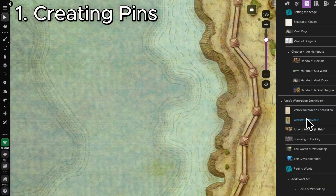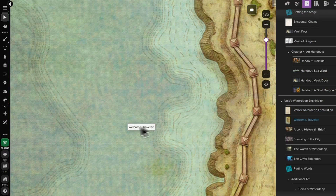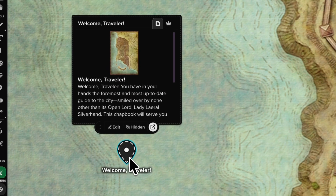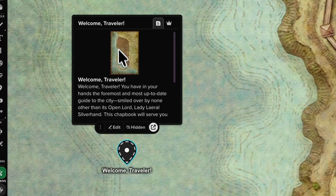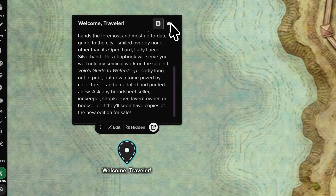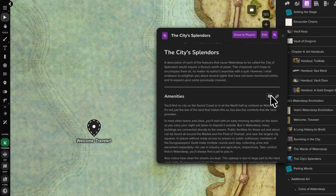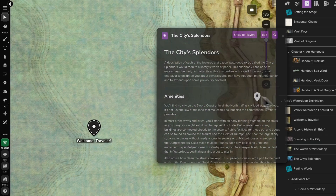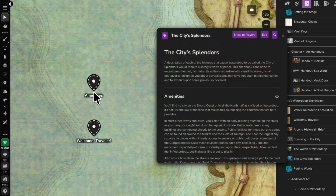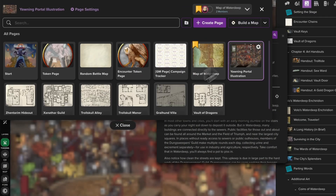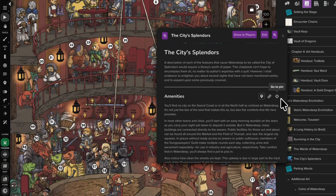The fastest way to create a map pin is by dragging a handout from your journal onto your map. This automatically fills the title, image, player, and GM notes. Couldn't be easier. You can also drag any header from within a handout to create an anchor pin, which adds a handy 'go to pin' button for quick navigation, even to separate pages.